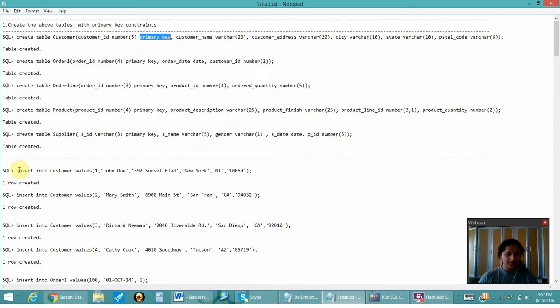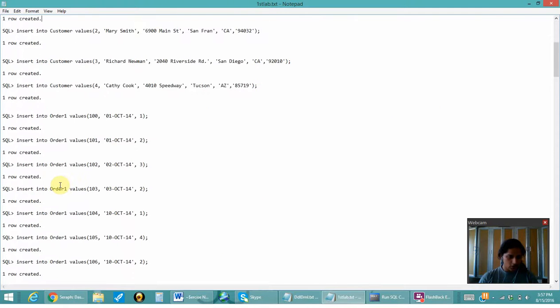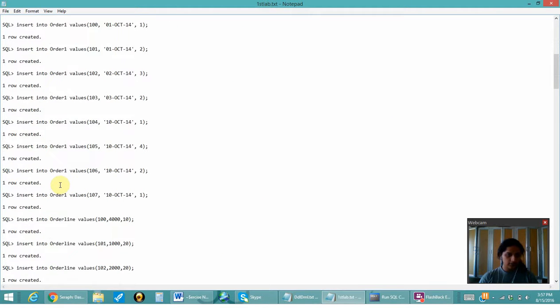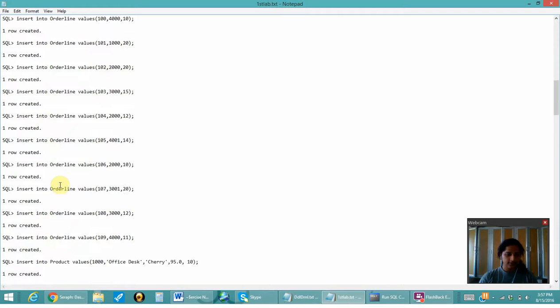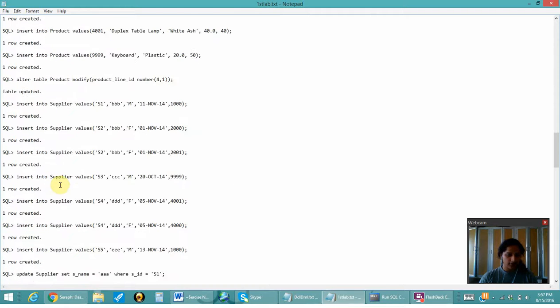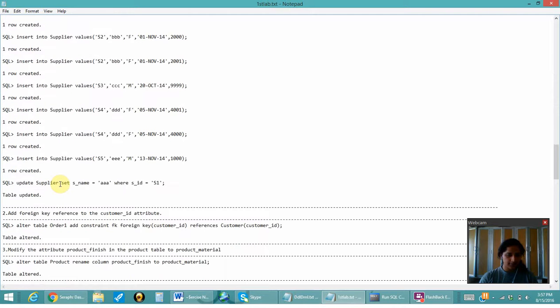Here I have inserted the values into the customer table, order_one table, order_line, product, and supply.